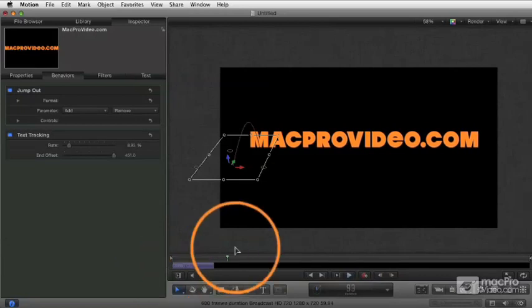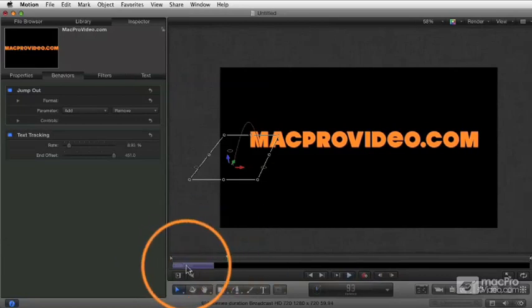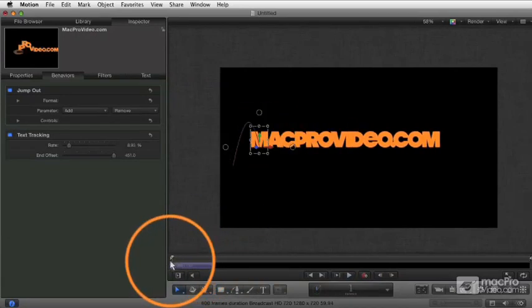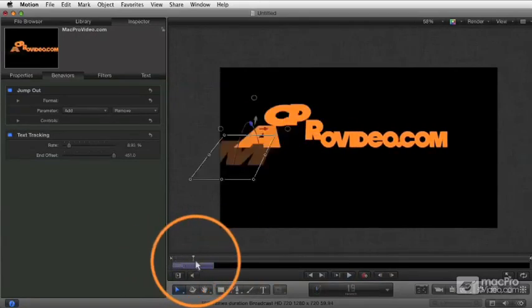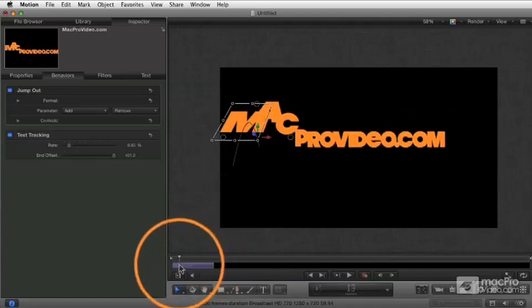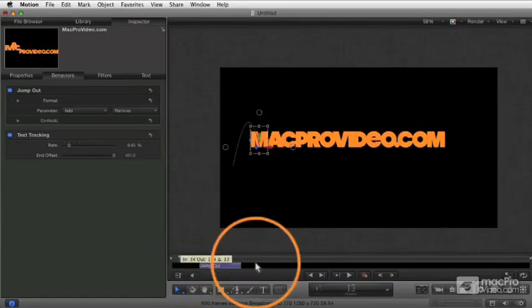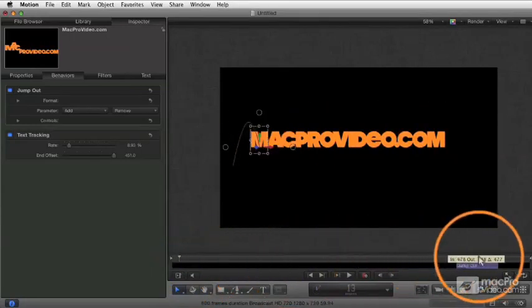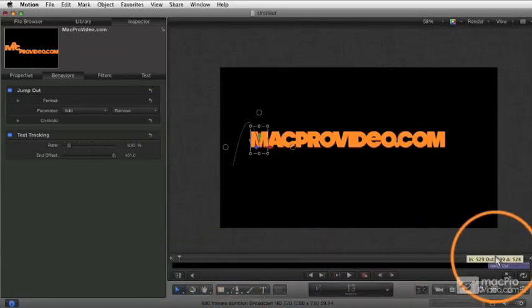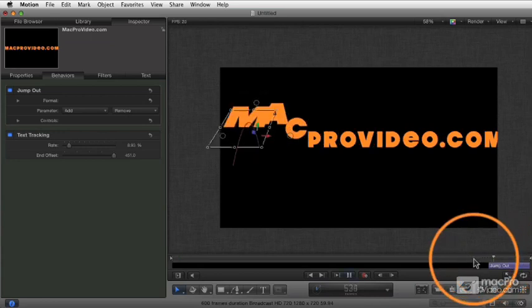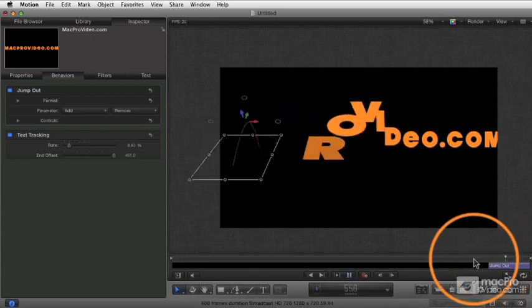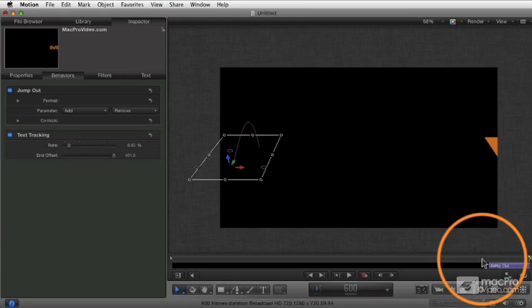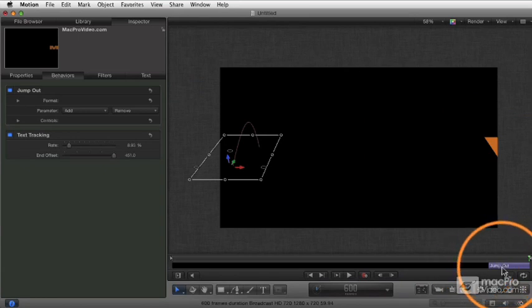Now the thing is, this creates a short duration behavior, but it places it at the beginning of the project because that's where my playhead was. If I want this to be the end of the clip, which is pretty much what it's intended for, I need to drag that to the end. And now when I play this, it's going to make each of my letters disappear and that's the end. So these little out behaviors, you need to make sure you position them in the right place.